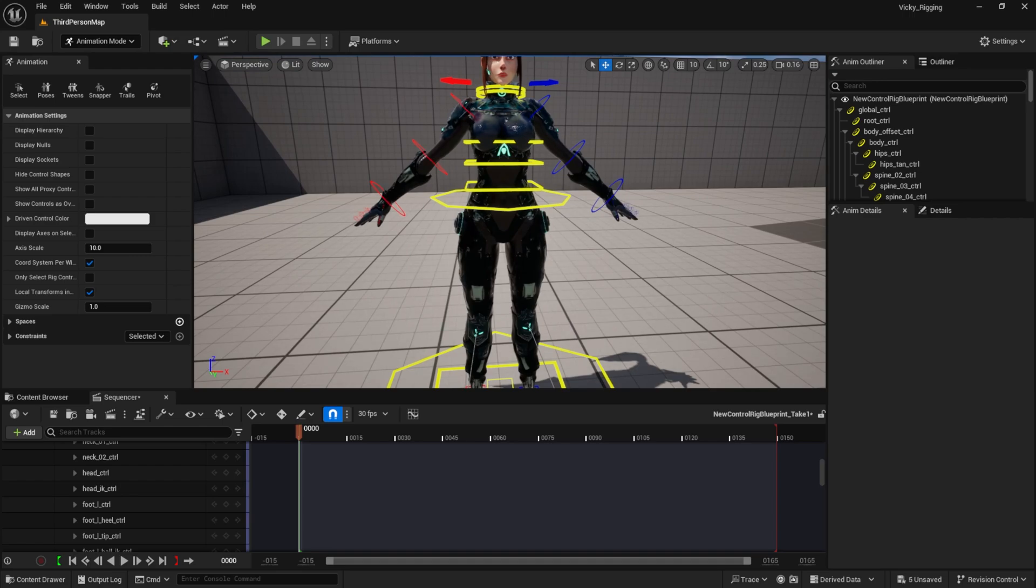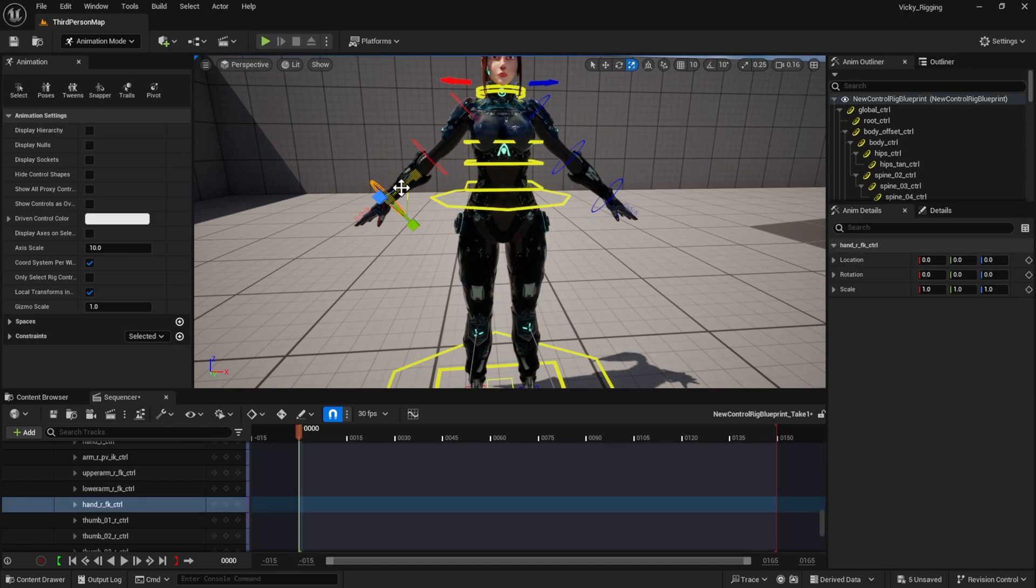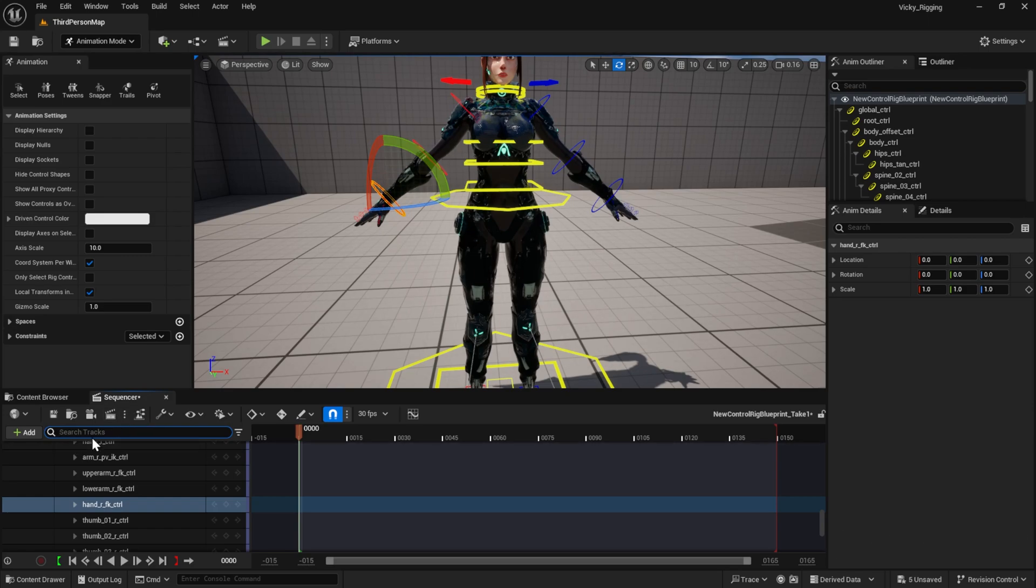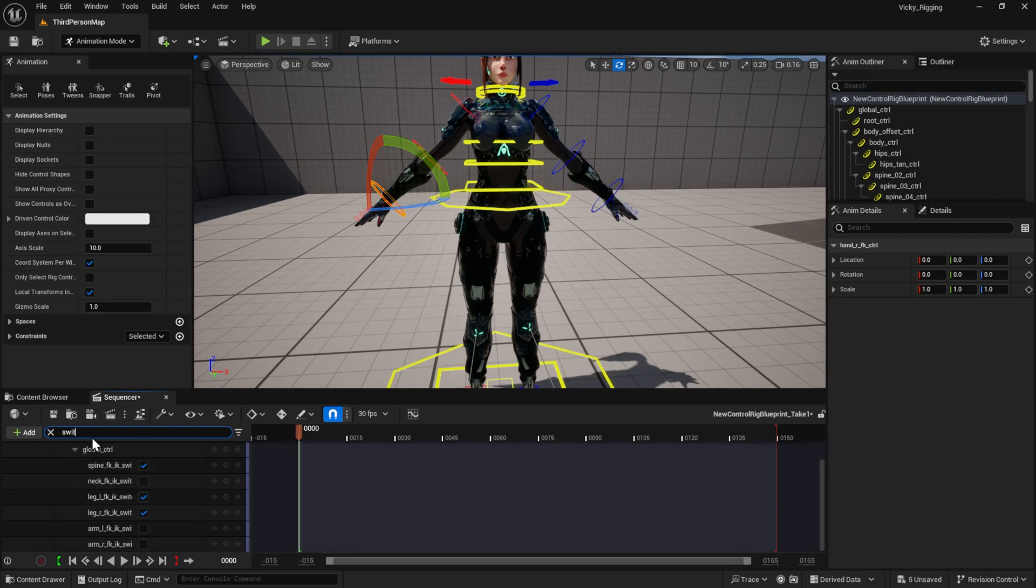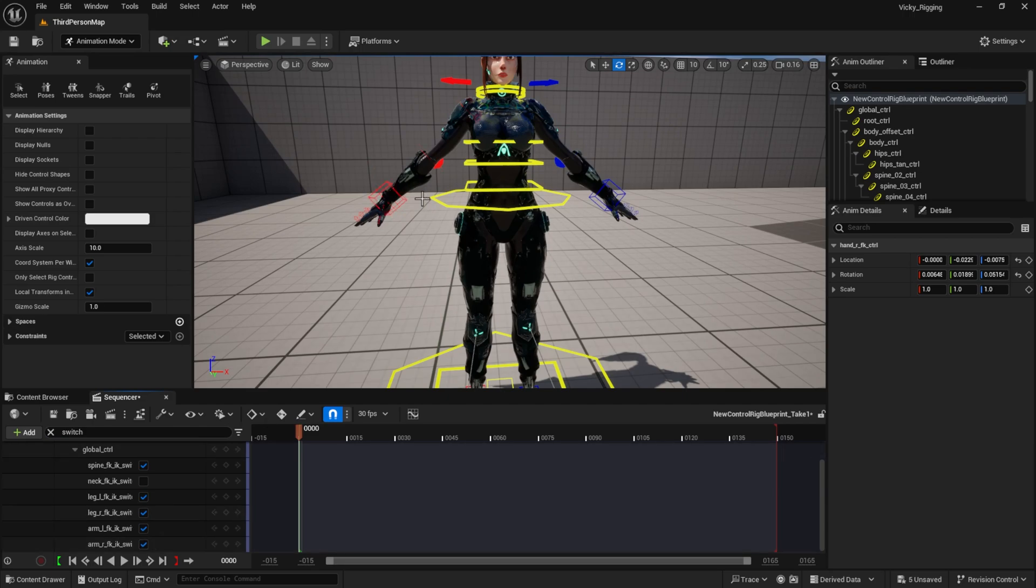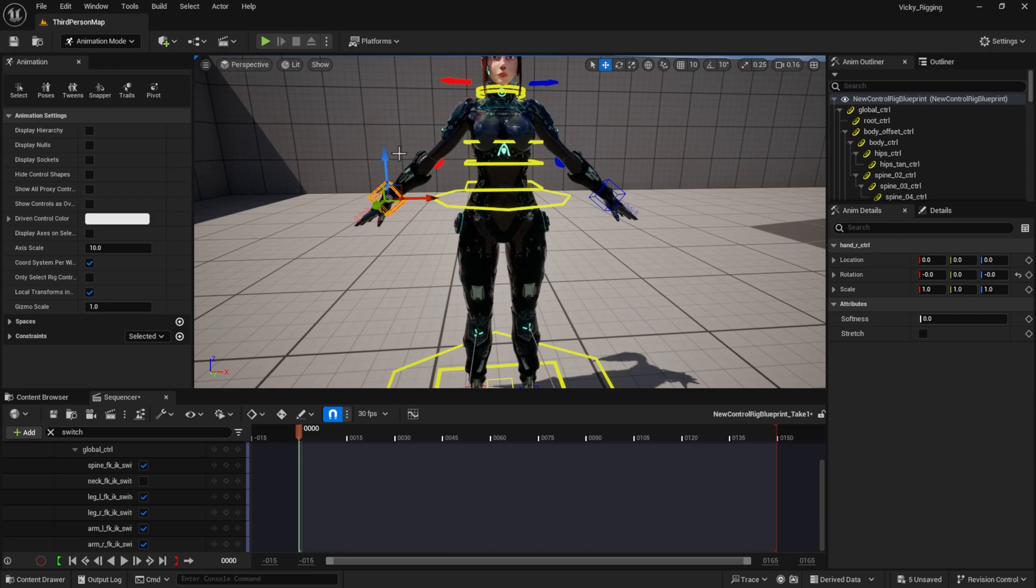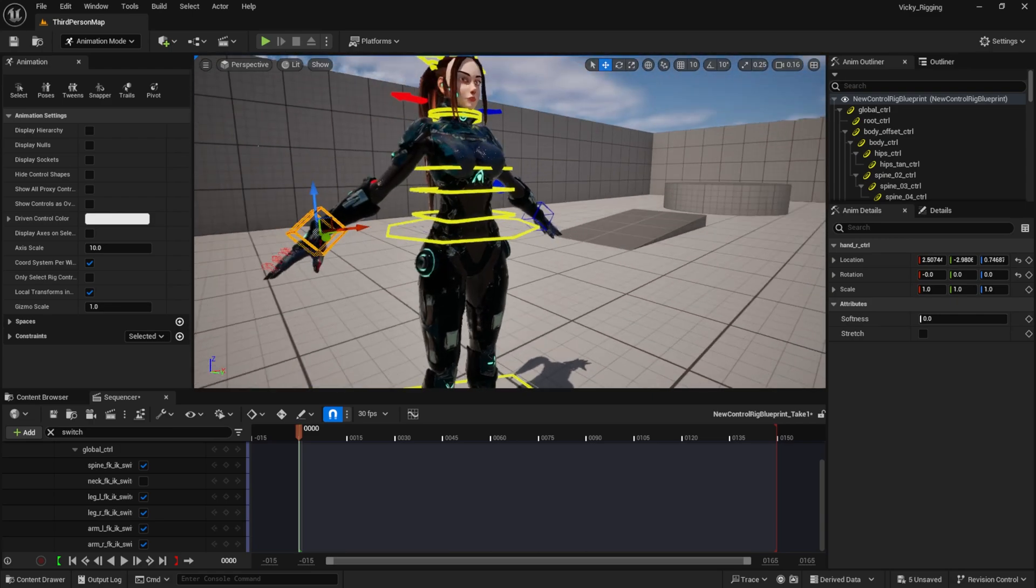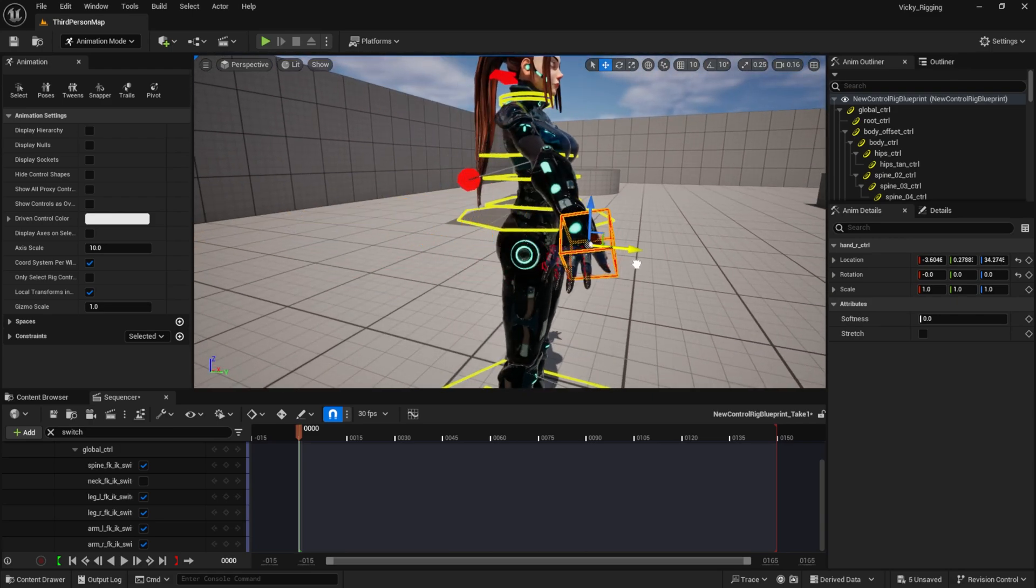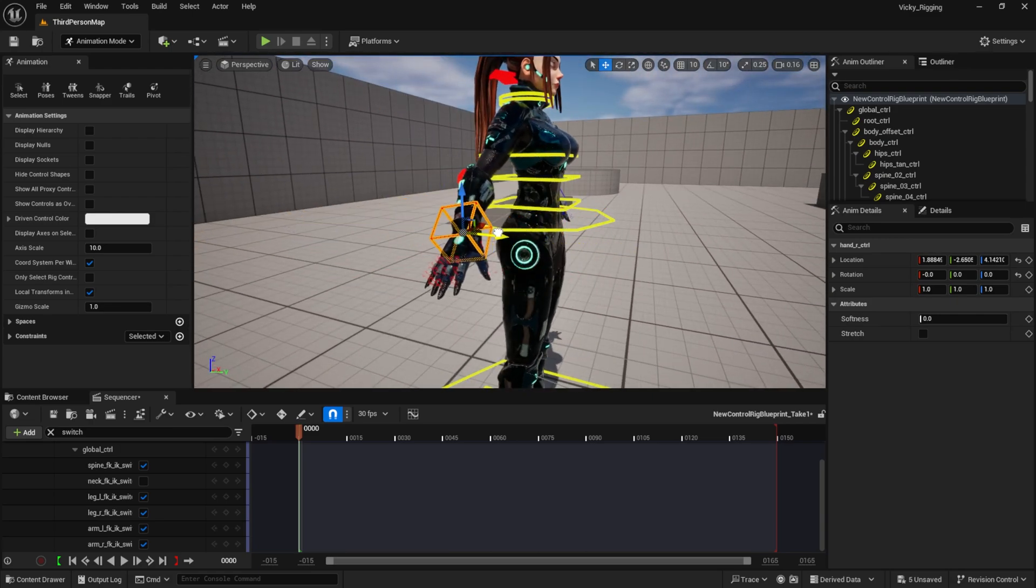Okay, the hands are in FK. Let's just switch them to IK. In the sequencer, you just search 'switch' and you see the IK/FK switches for the arm, legs, and everything. If I turn on the switches for the arms IK, you can see that we have IK hands right now.